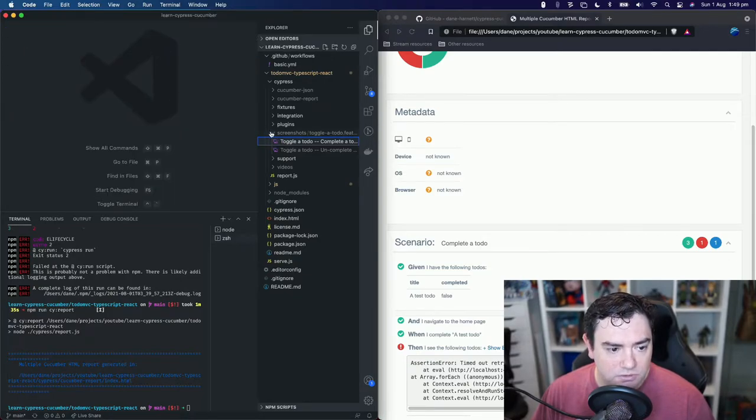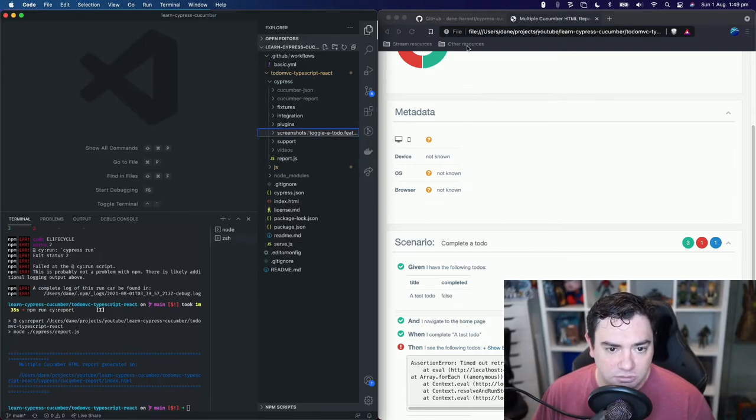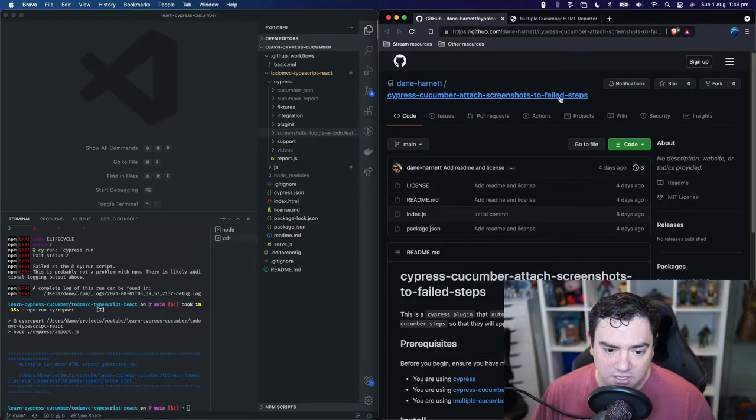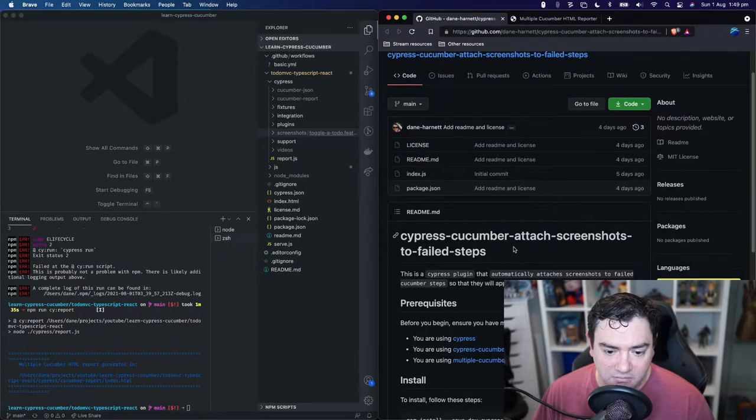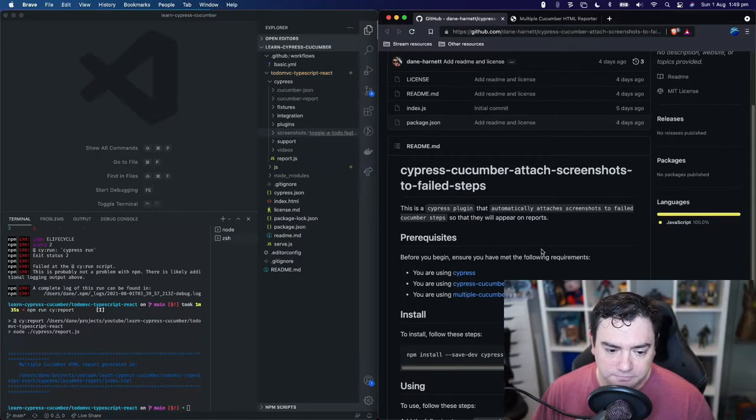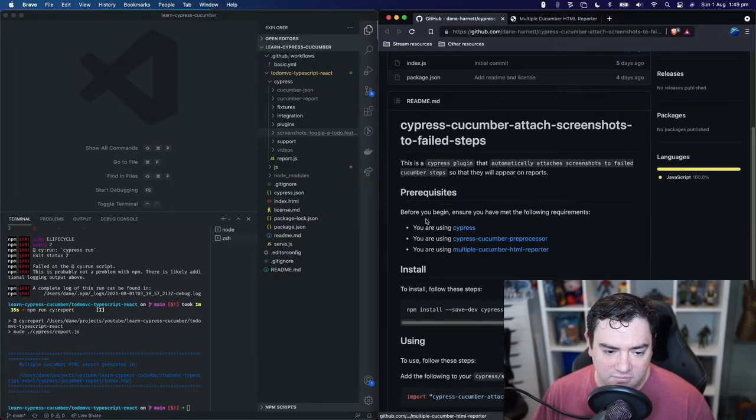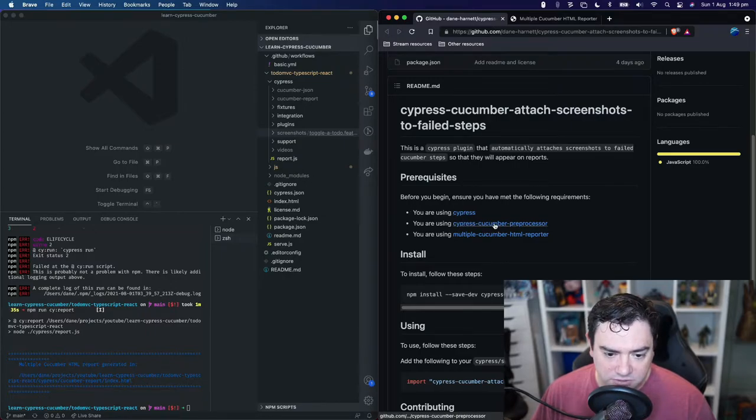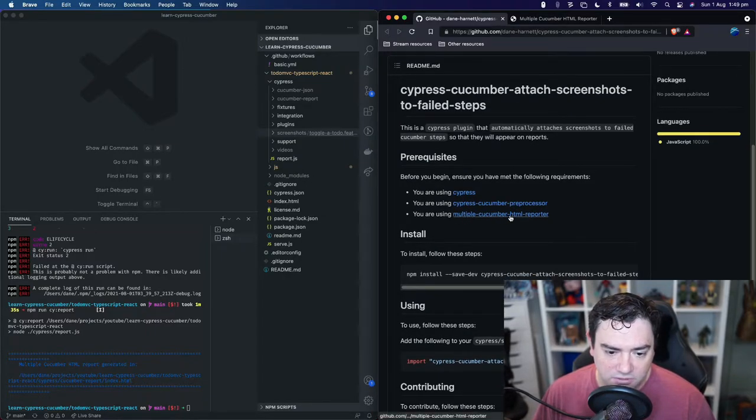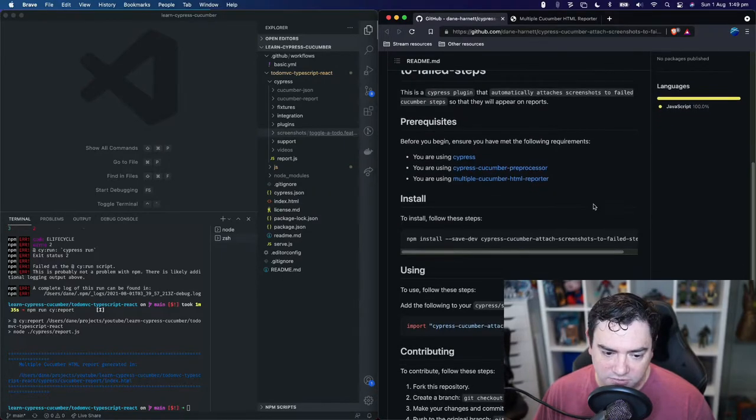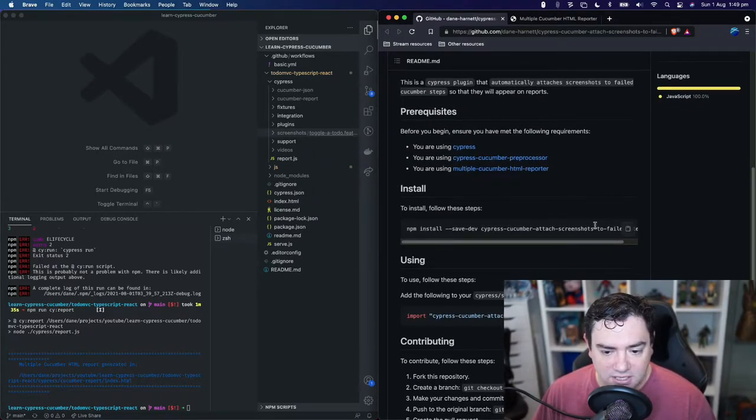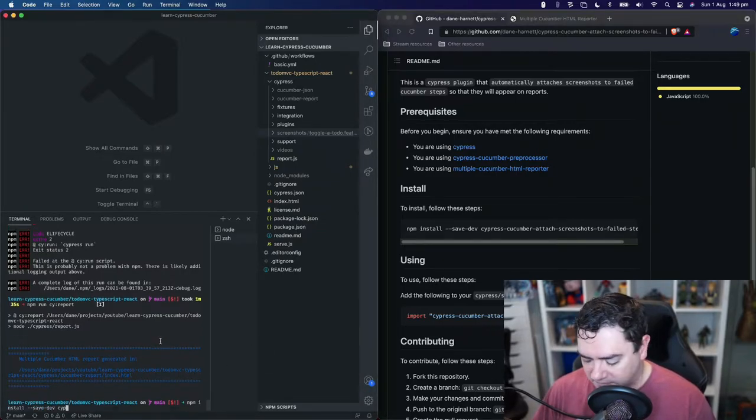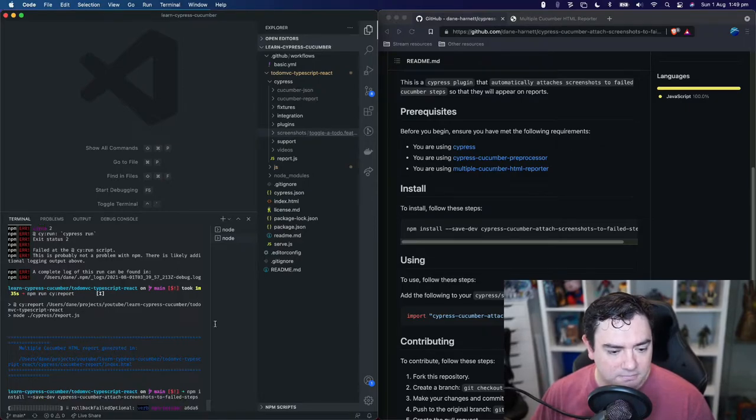Let's get these screenshots into our report and to do that I've created this NPM module that we can use. So it's called Cypress Cucumber attach screenshots to failed steps. Things that we need to have before we start we need to be using Cypress and Cypress Cucumber preprocessor and the multiple cucumber html reporter and we're definitely doing that. First thing we need to do is install this module as a dev dependency. So we'll copy that and drop it in here.